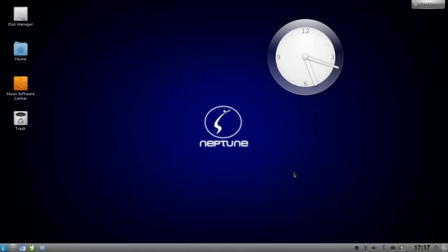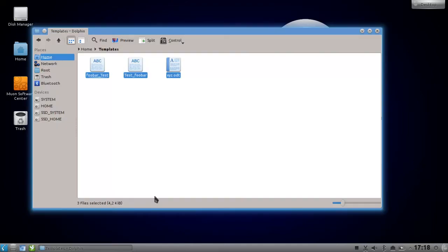Welcome to this KDE tips and tricks screencast. In this screencast, I want to show you how you can rename multiple files under Dolphin, the file manager of KDE. So let's open up Dolphin and let's mark all those files.